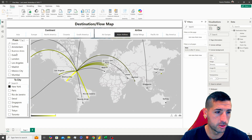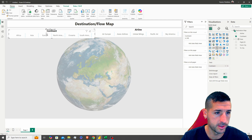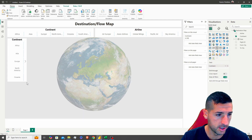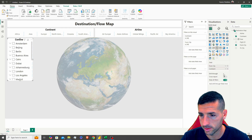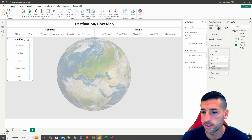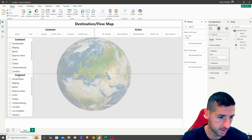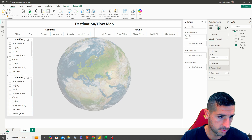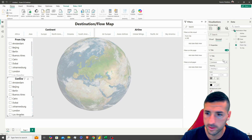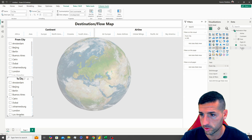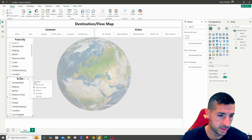Next, we want to create two more slicers: From City and To City. I'll copy the existing slicer, paste it, and change the field from Continent to From City. I'll change the slicer settings to a vertical list. Then copy and paste it below for the To City slicer. I'll add the title 'From City' to one and 'To City' to the other, and also add the search option in case we want to search the cities.